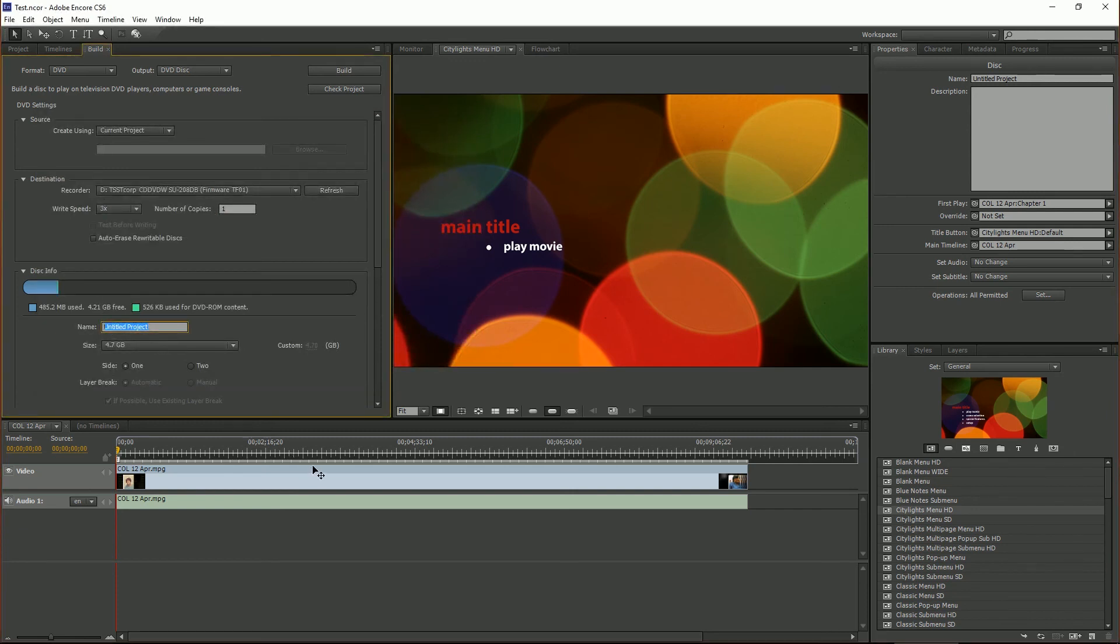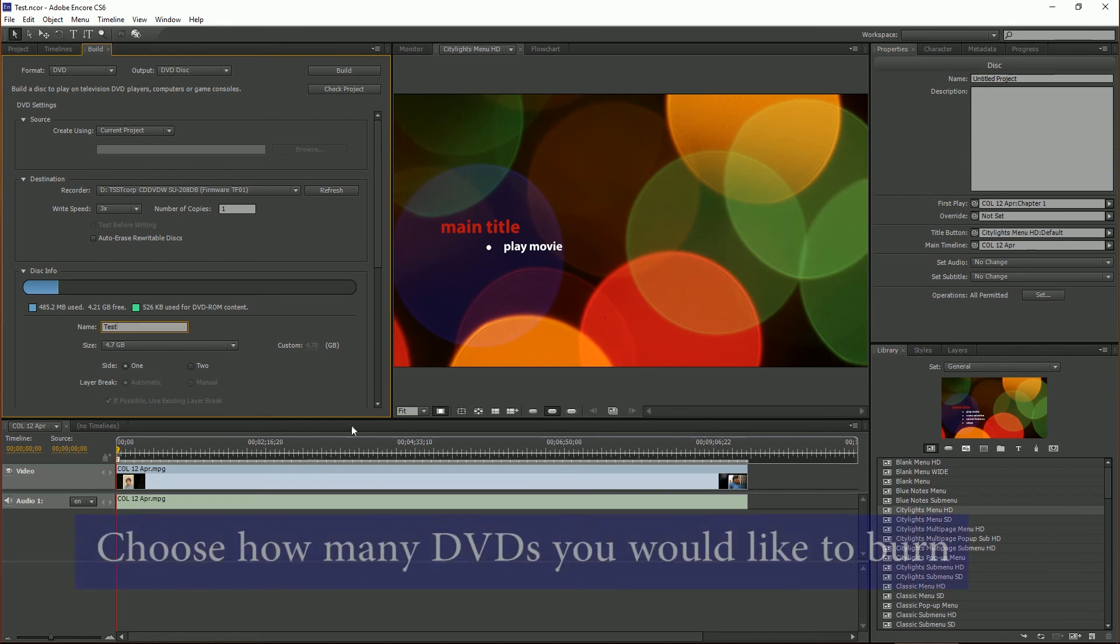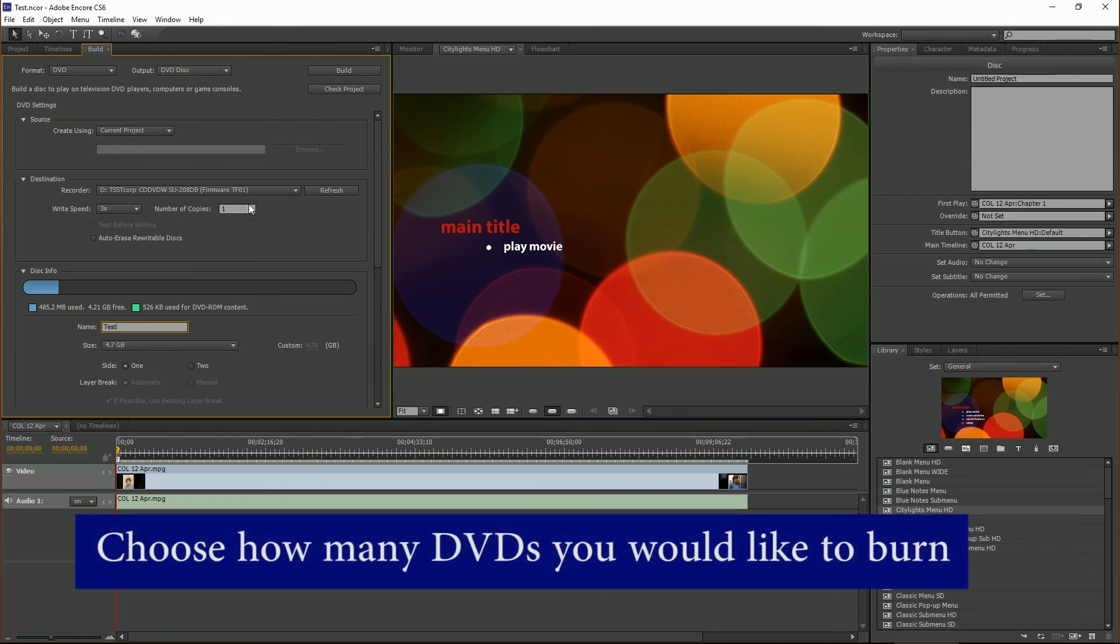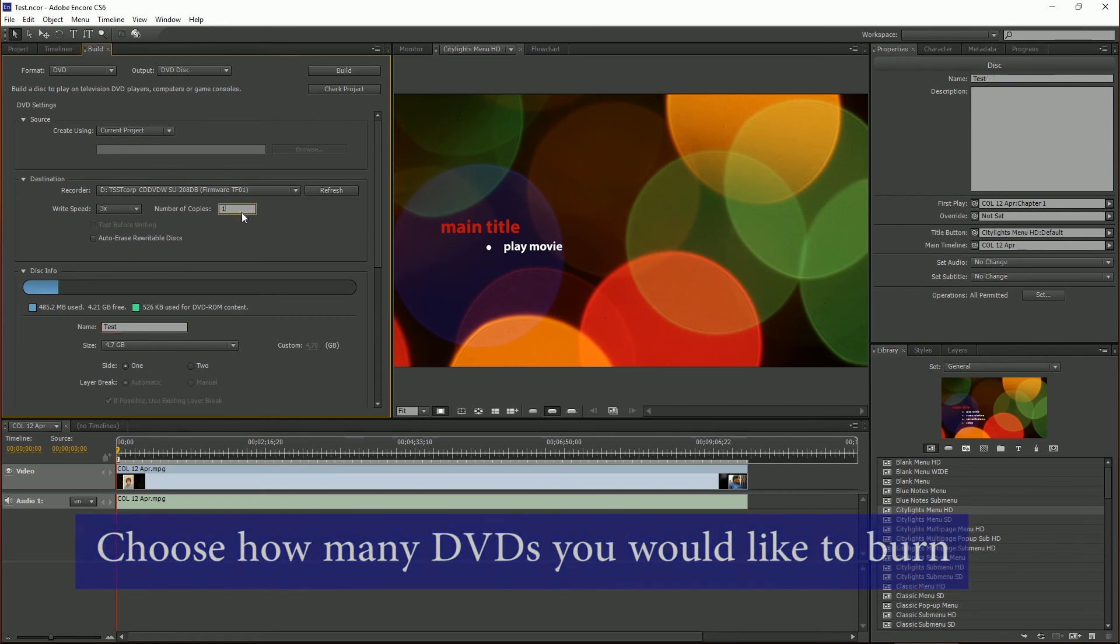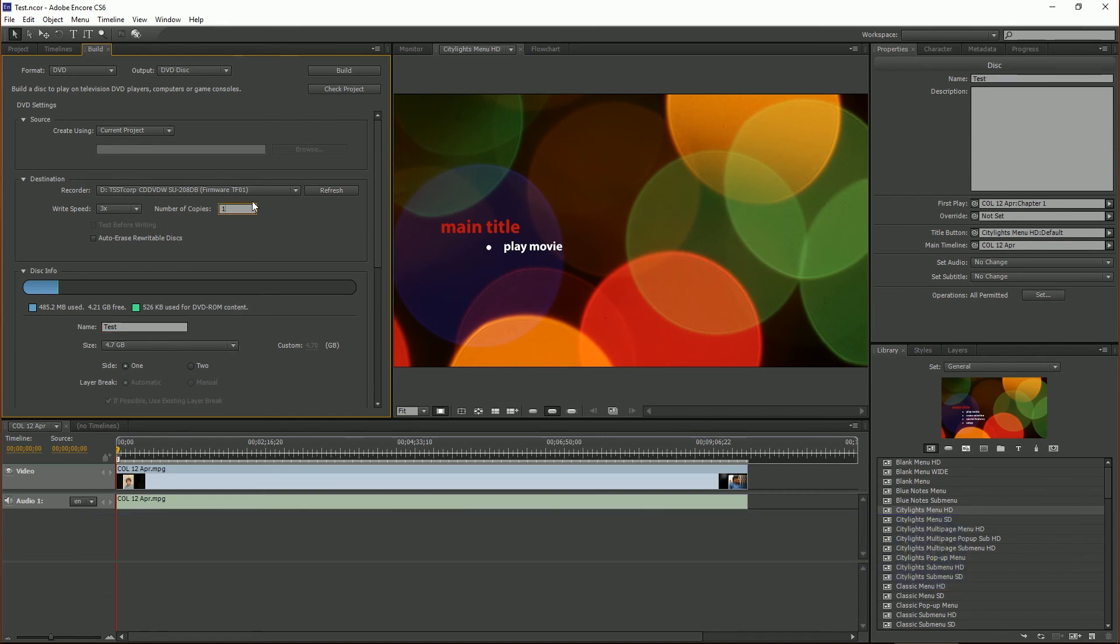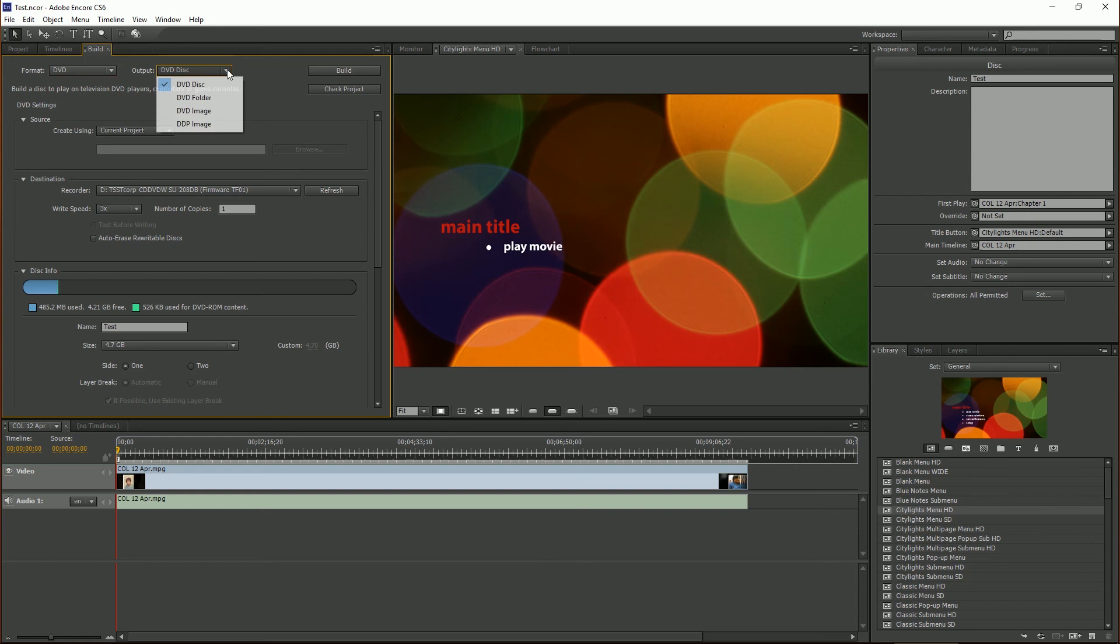You want to also name your project so we're just going to call this test, just one two three, doesn't matter. Also make sure that your format here is DVD and your output is DVD disk. Then pop a DVD, a blank DVD, into your DVD recorder and hit build.